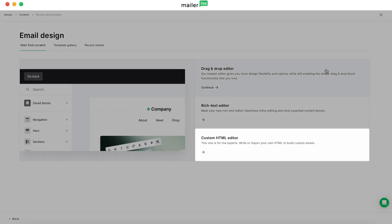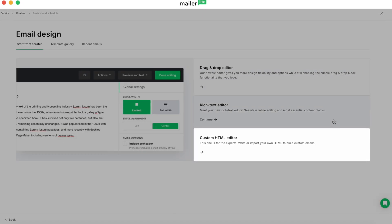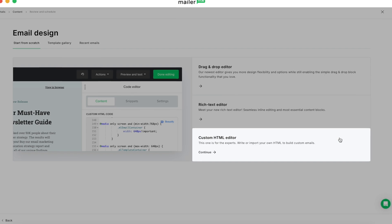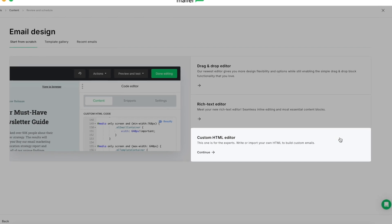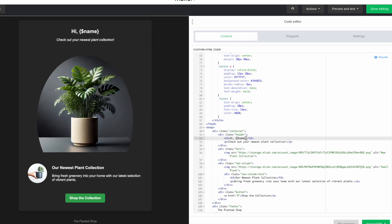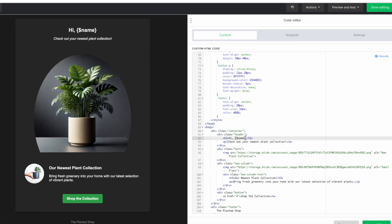Looking to level up your HTML email design? MailerLite's custom HTML editor is your perfect partner for building beautiful, fully custom newsletters from scratch.